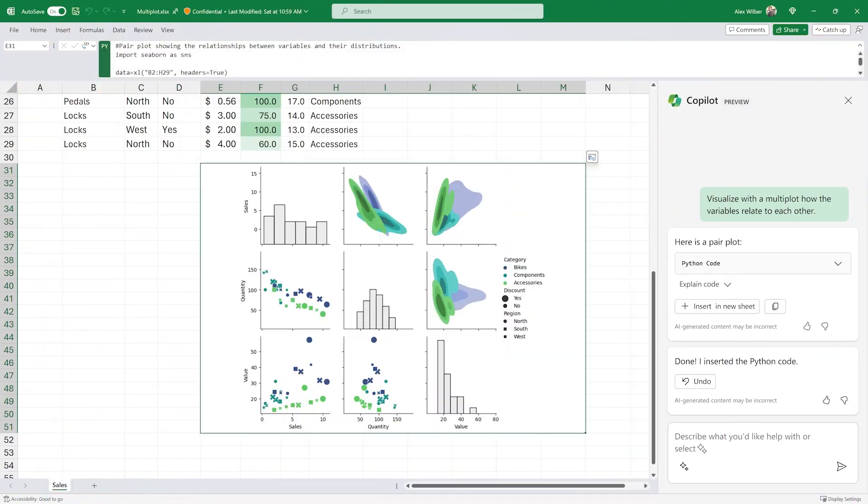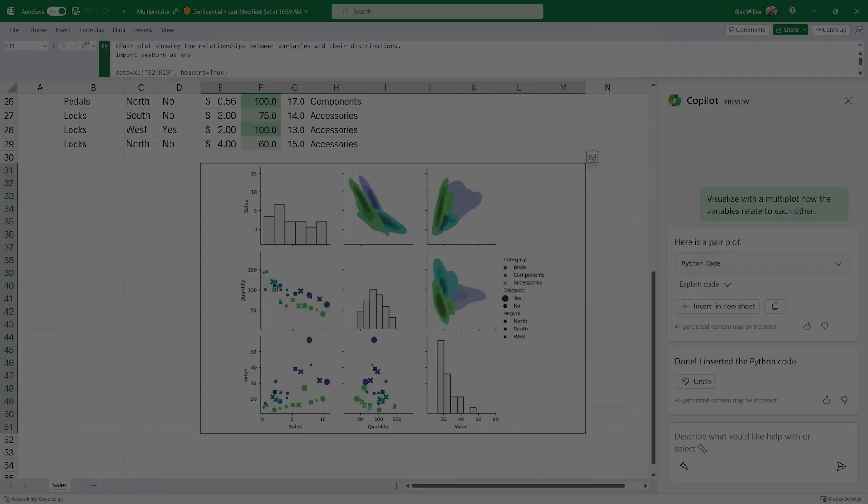With Copilot, you can create Python visualizations, like Multiplots, to see how variables relate to each other.